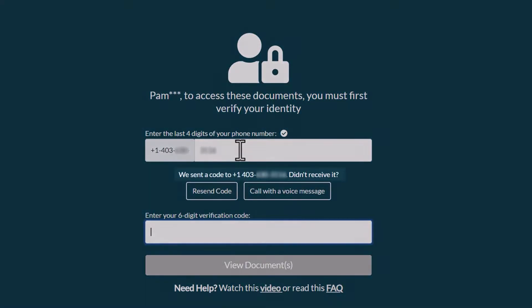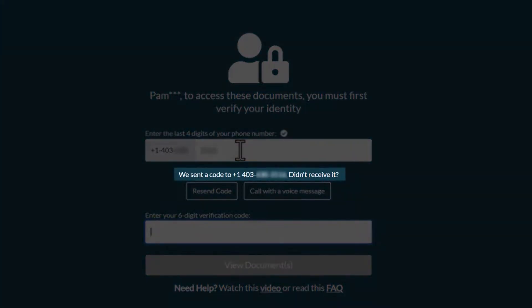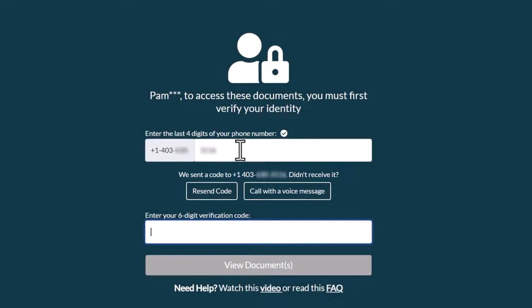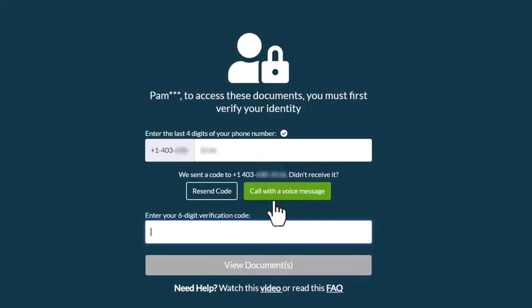You can see the number where the code was sent on screen. If you don't receive the code within a few minutes, click the button to resend the code, or click the button to receive a voice call instead.